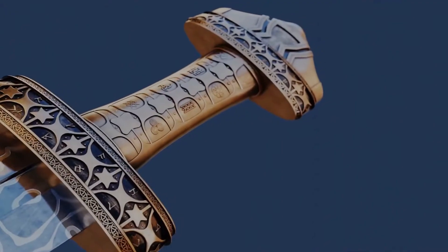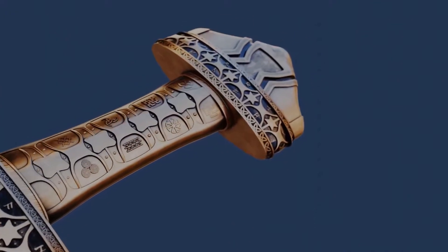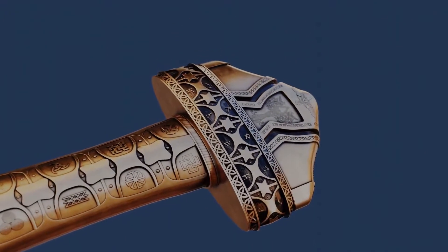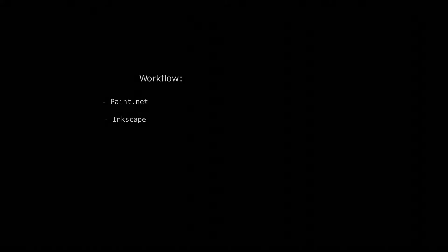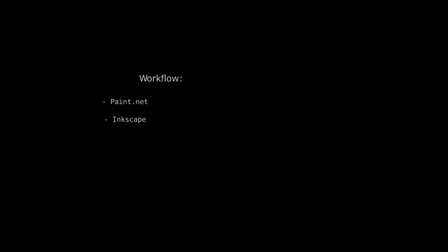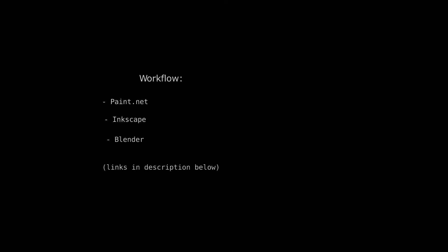Hello guys and welcome to CGNexus. Today I'm here with a tutorial showing you the workflow I use for creating details on this viking sword. Before I start, I'd like to talk a little about the workflow. First I'm going to edit my image in paint.net, then import the image into Inkscape and convert it into a vector image, and then I'll jump right into Blender. You'll have links for everything in the description below.